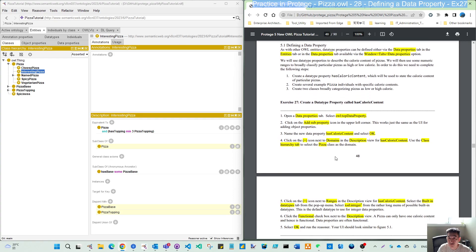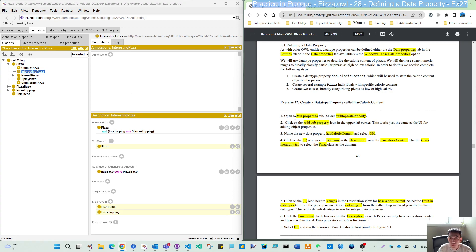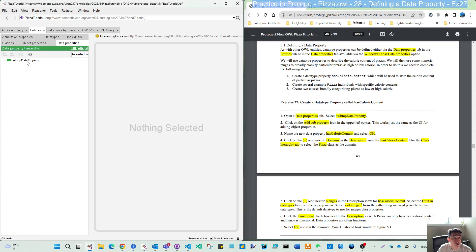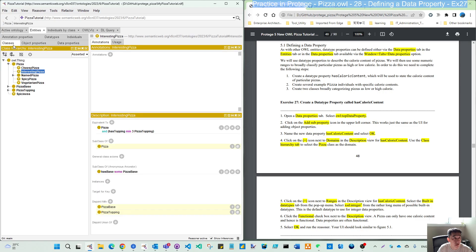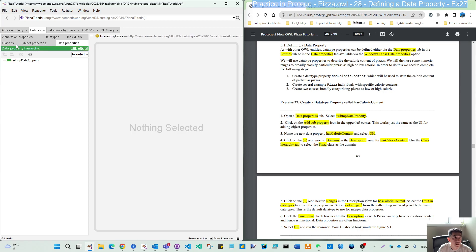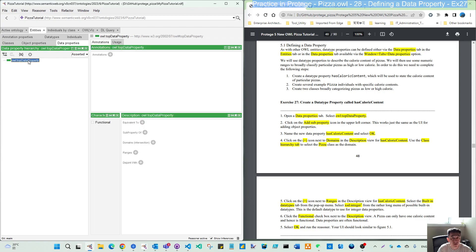On this exercise 27, we first finish the data type property creation. So first, open the data type property tab here. In Protégé, the color is green. And the object property is blue, class is yellow. So you can distinguish them from this color in the tab.